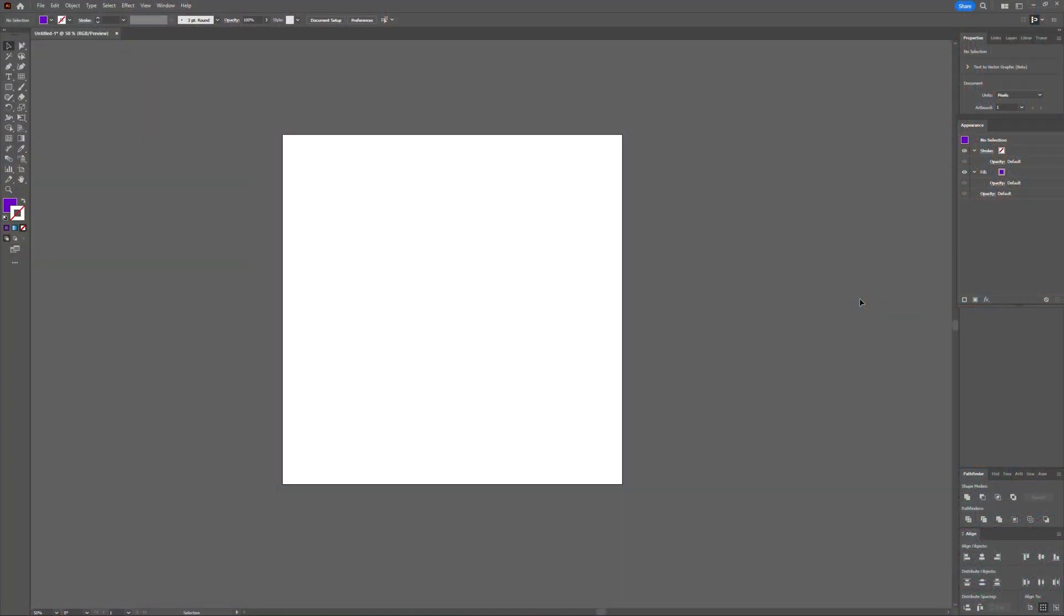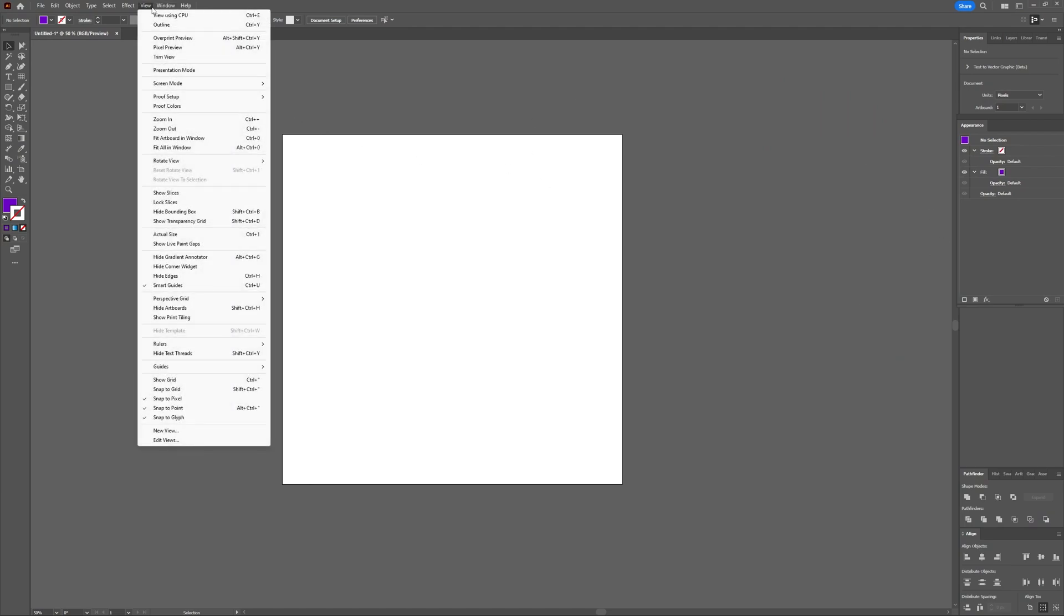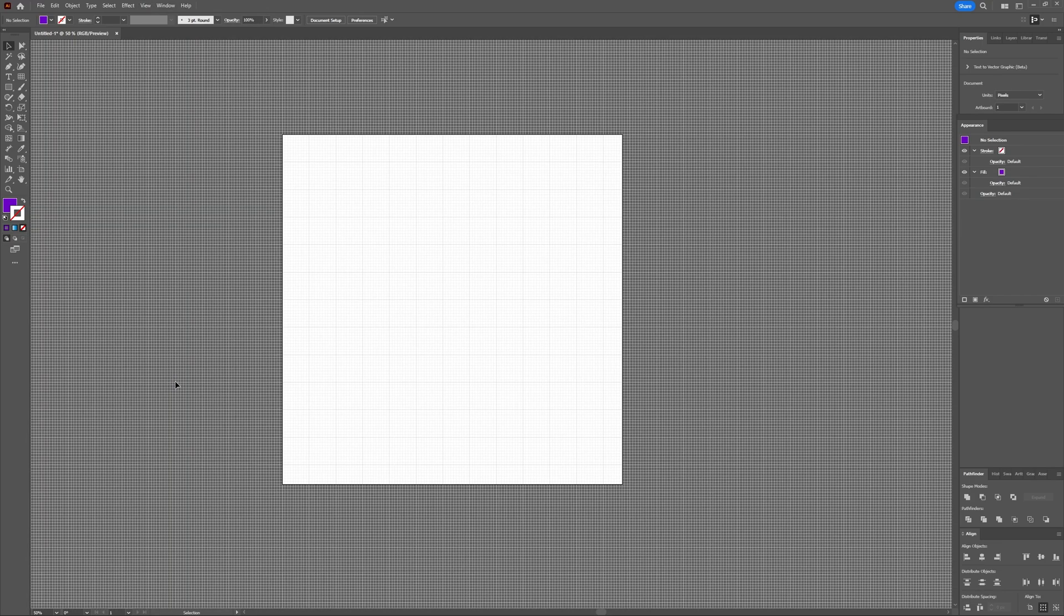Welcome to Graph Tutorials, I'm Shiva and in this video we're going to take a look at how you can use and make a grid in Adobe Illustrator. So Illustrator has a built-in grid which you can access by going to View and then choosing Show Grid.